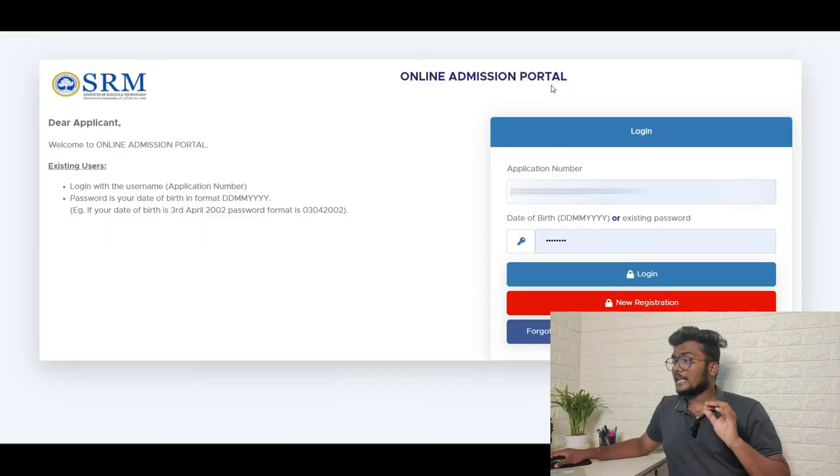Please do share my channel to all your friends who are writing SRMJE 2022. Also, there is a telegram group link in the description. Do join there if you have any queries. You can just join there and ask me. I will try to rectify your problems in the telegram group. So without taking much time, let's get into the video.